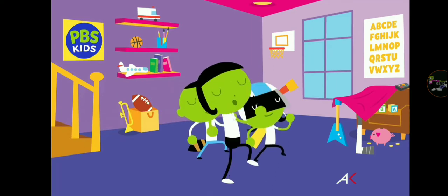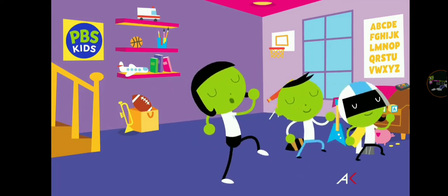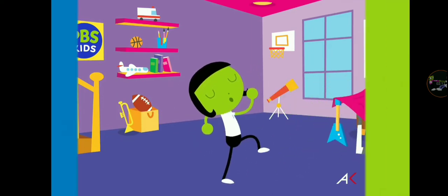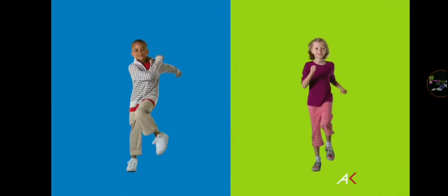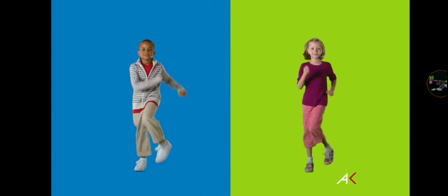One, two, three, four. One, two, three, four. That's it. Bring those knees up high. One, two, three, four.